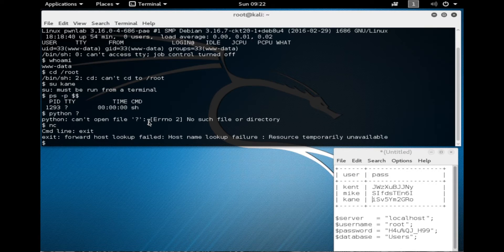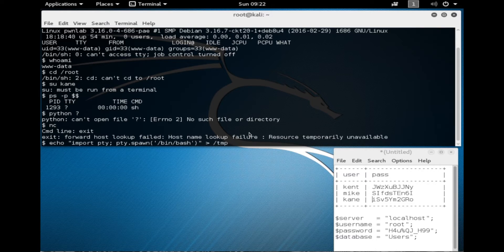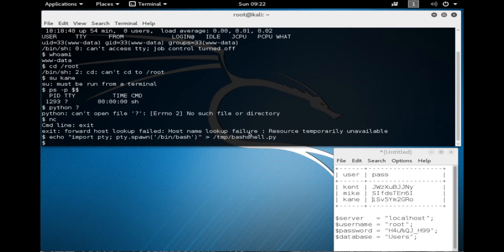We're going to create a Python script to spawn a bash shell. I'll type echo, then import PTY, semicolon PTY.spawn, and we're going to try to spawn a bash shell. I'm going to save this in the temp directory and call it bash_shell. Now I'm going to run that script with Python and see if that works.